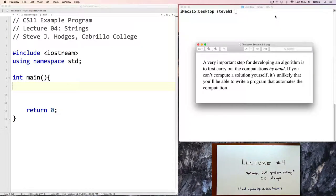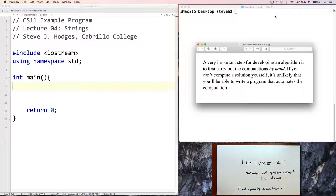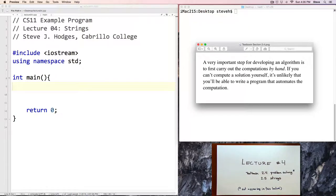Hello, and welcome back to CS11. This is lecture number 4, corresponding to Textbook Sections 2.4 and 2.5. Section 2.4 is problem solving, and I only have one comment to make about that, because I believe the section in the textbook is quite good and stands on its own. But I really like this quote from the beginning of Section 2.4: a very important step for developing an algorithm is to first carry out the computations by hand. If you can't compute a solution yourself, it's unlikely that you'll be able to write a program that automates the computation.